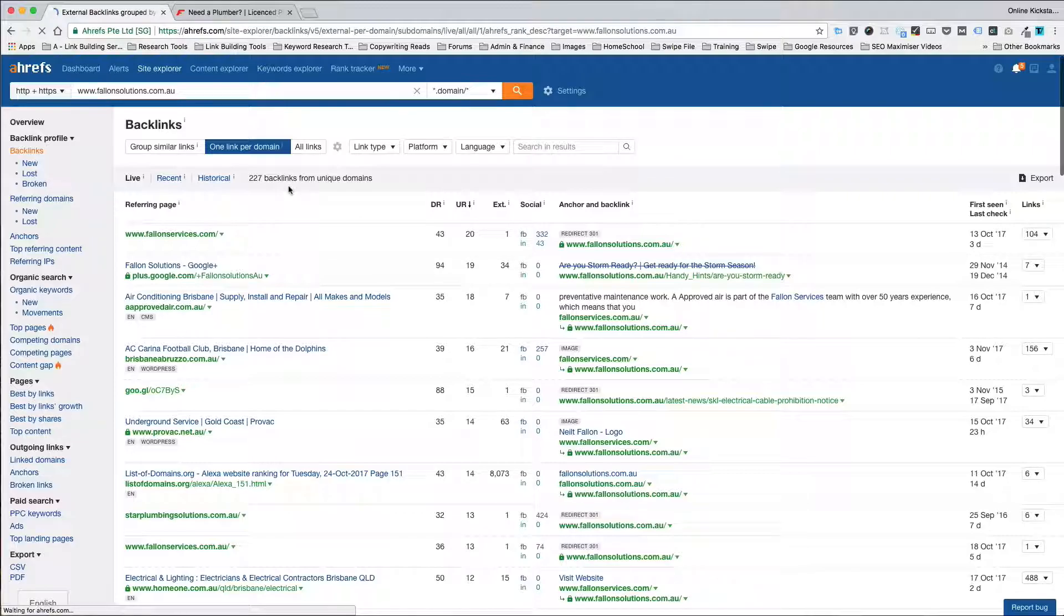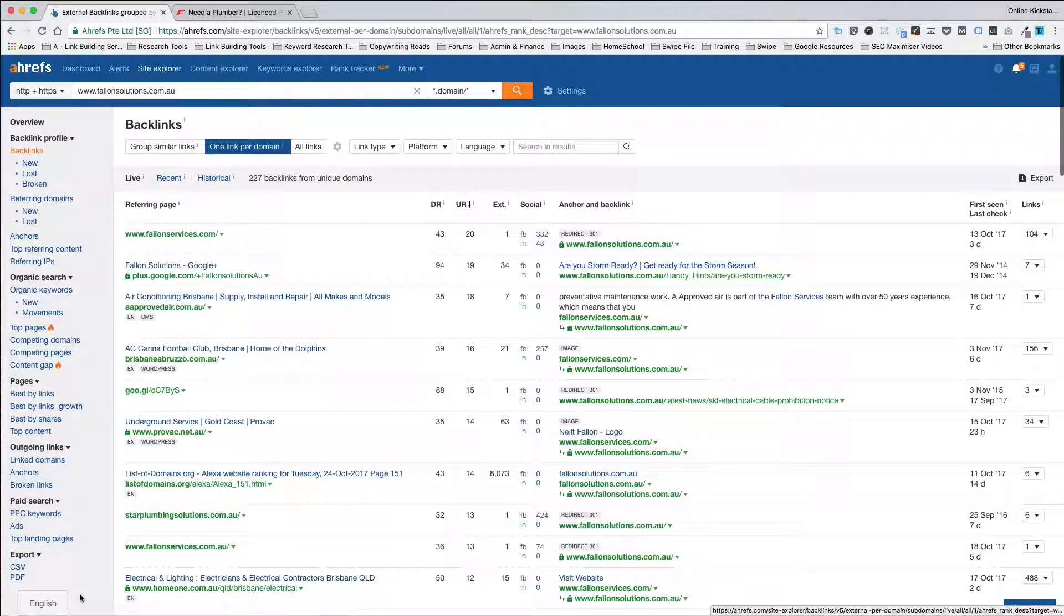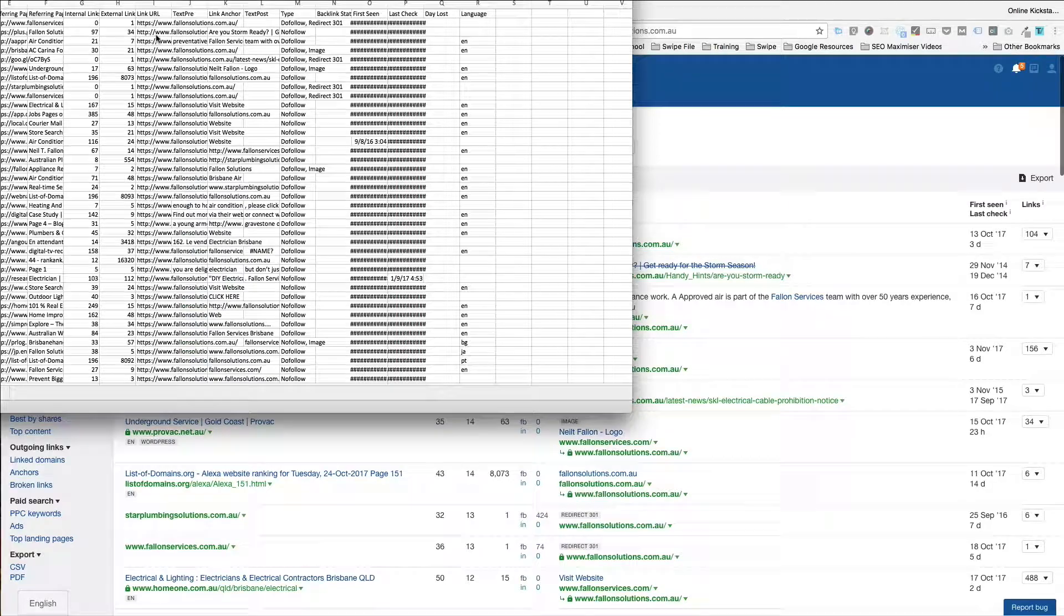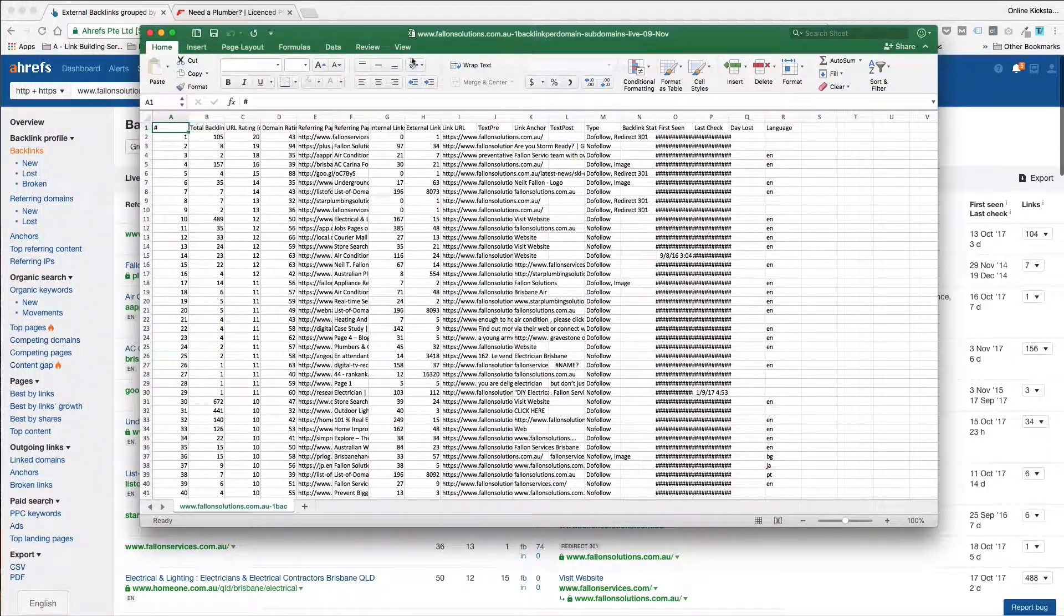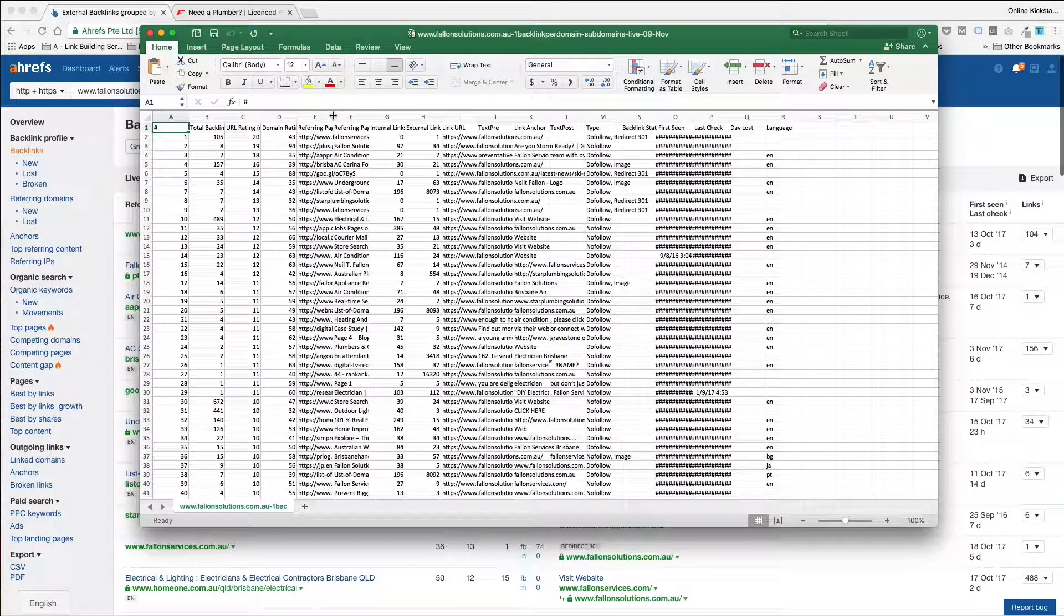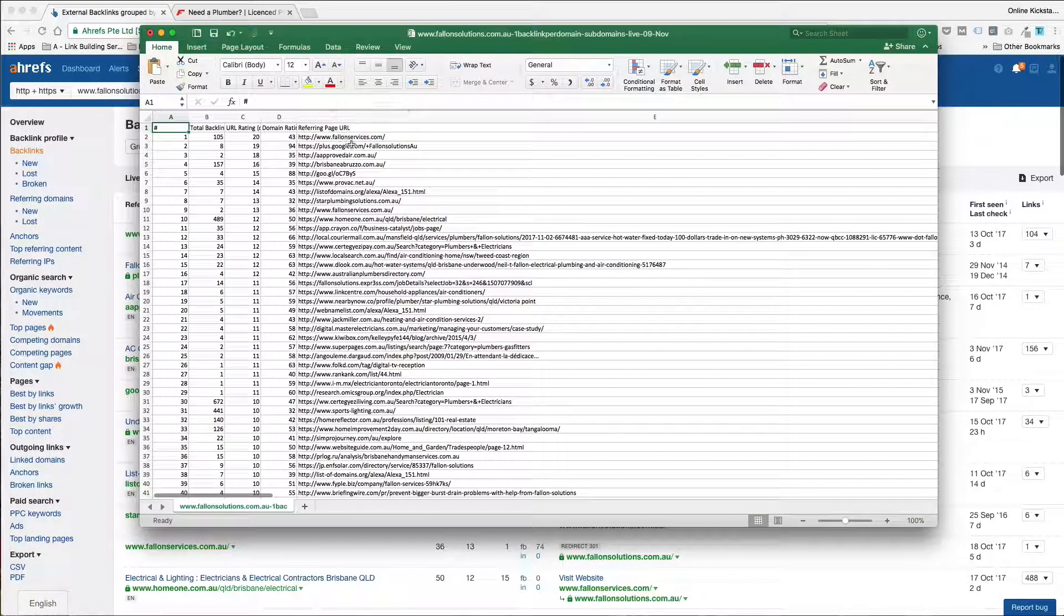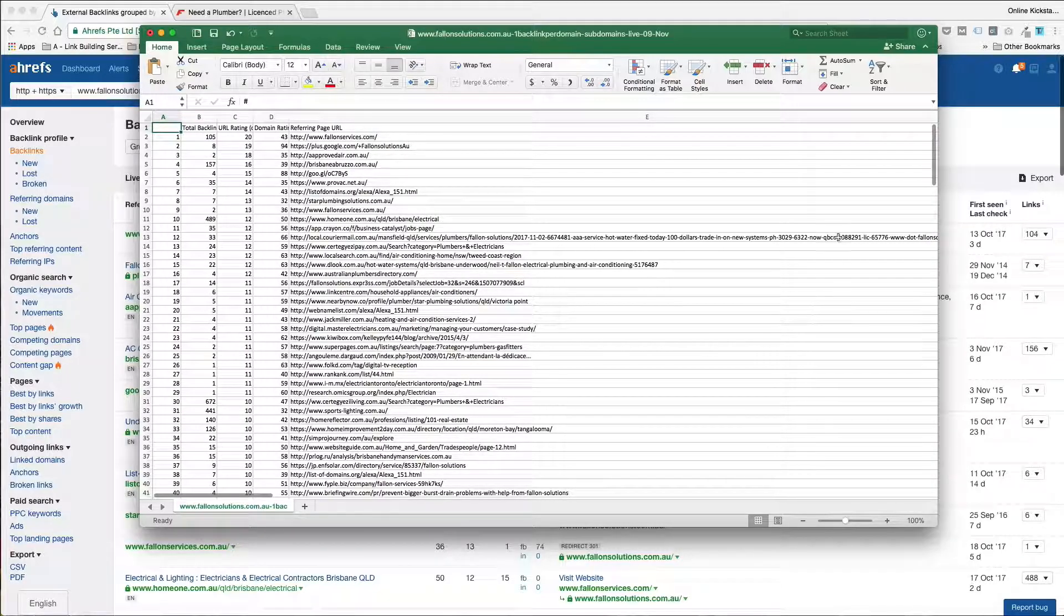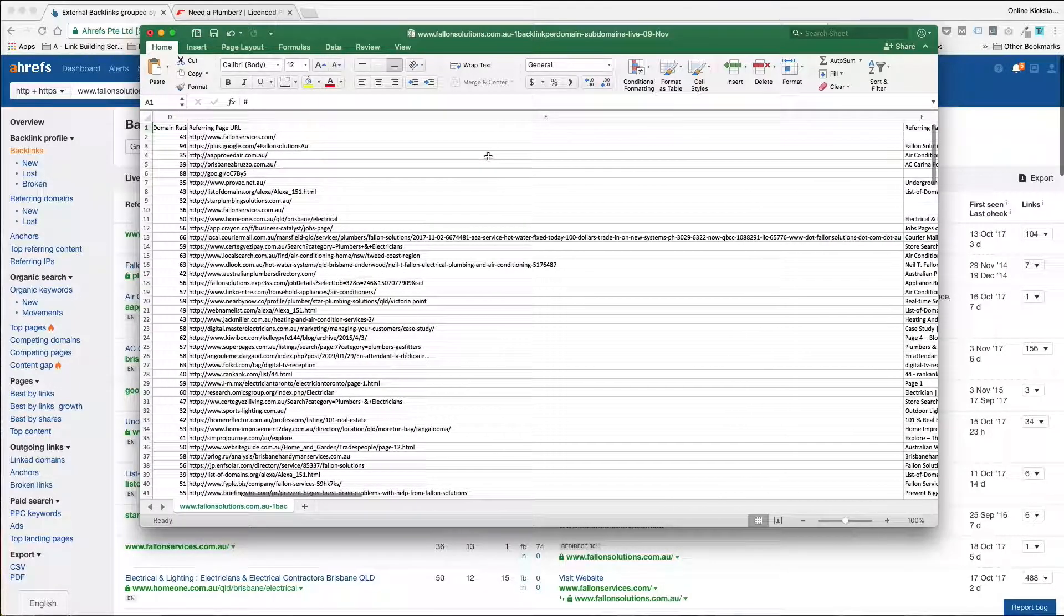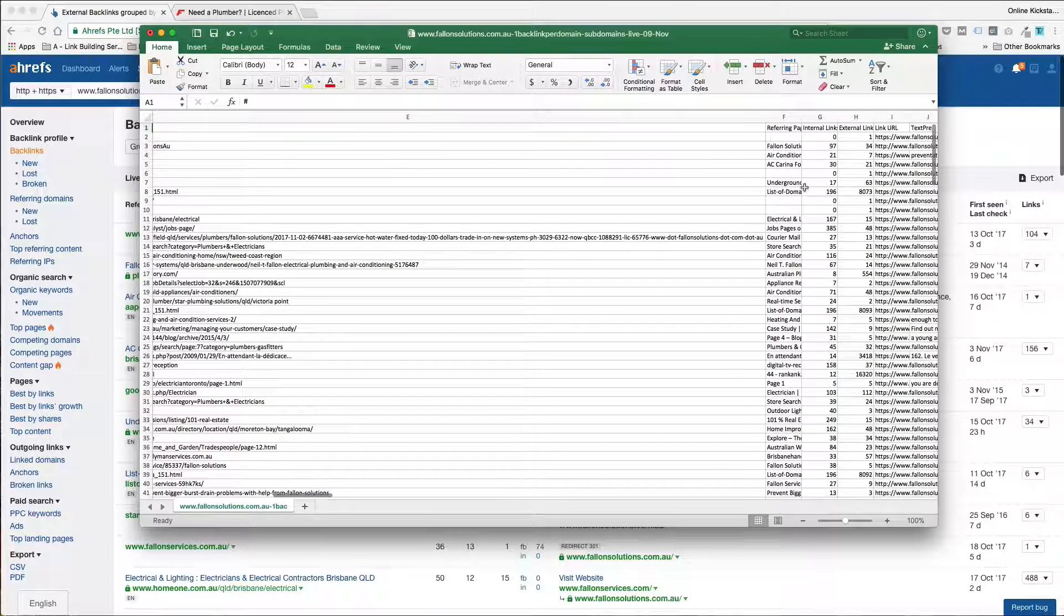And now what you'll have is a detailed comprehensive list of all of the unique individual backlinks. You can see here, this is the referring page URL. This is the page title and that is the link URL where it's pointing to.